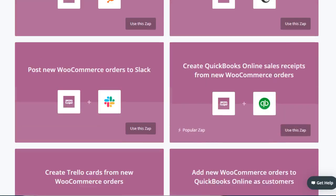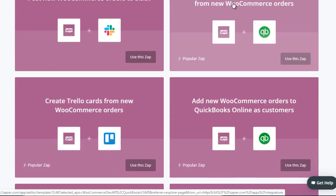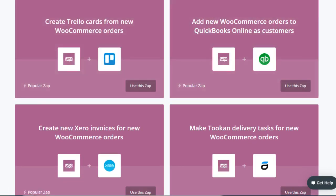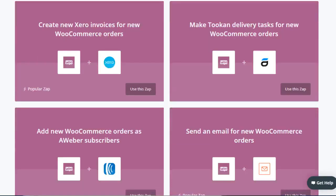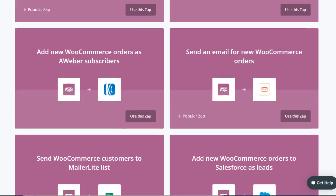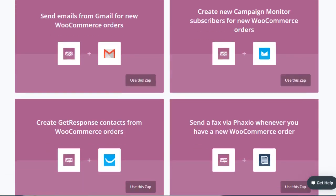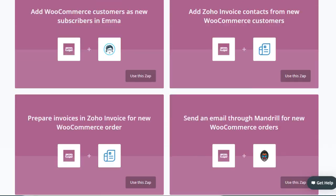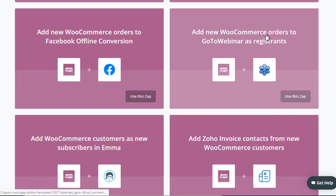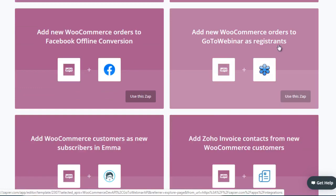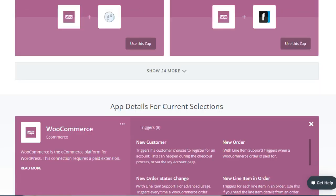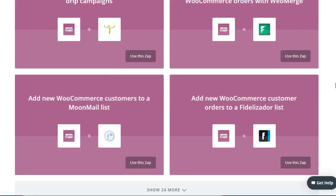It's not just about email marketing — you can also add customers to QuickBooks for your tax records and accounting bookkeeping, or create Trello cards based on new WooCommerce orders if you have a team that needs to review orders. As I scroll down you can see the many different automation processes available. You can add new WooCommerce orders to GoToWebinar as registrants — there are hundreds of zaps just for WooCommerce.